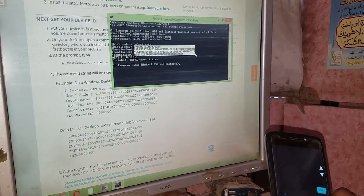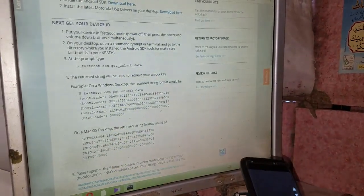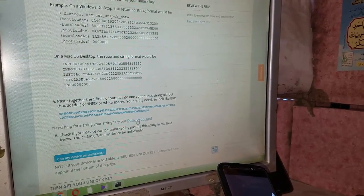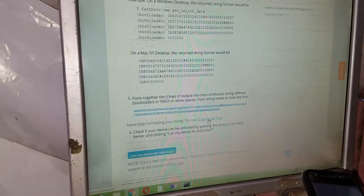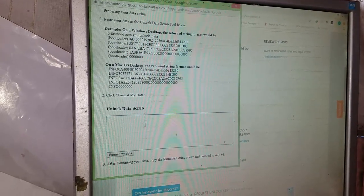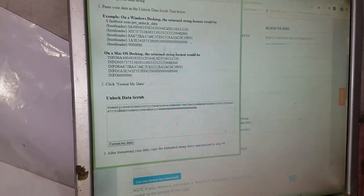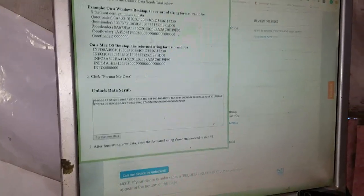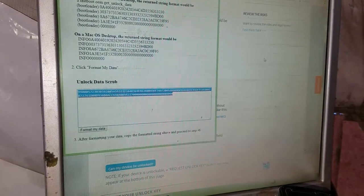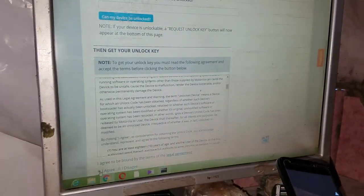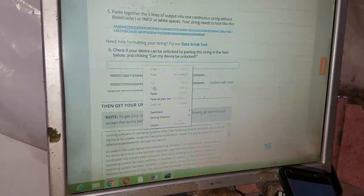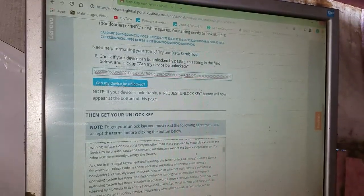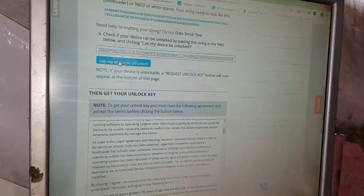On the data scrub tool, try our data scrub tool - click on it. Just paste and then format my data. Now your unlock data is scrubbed. Just copy it, click agree, then paste it and click on 'can my device be unlocked'.